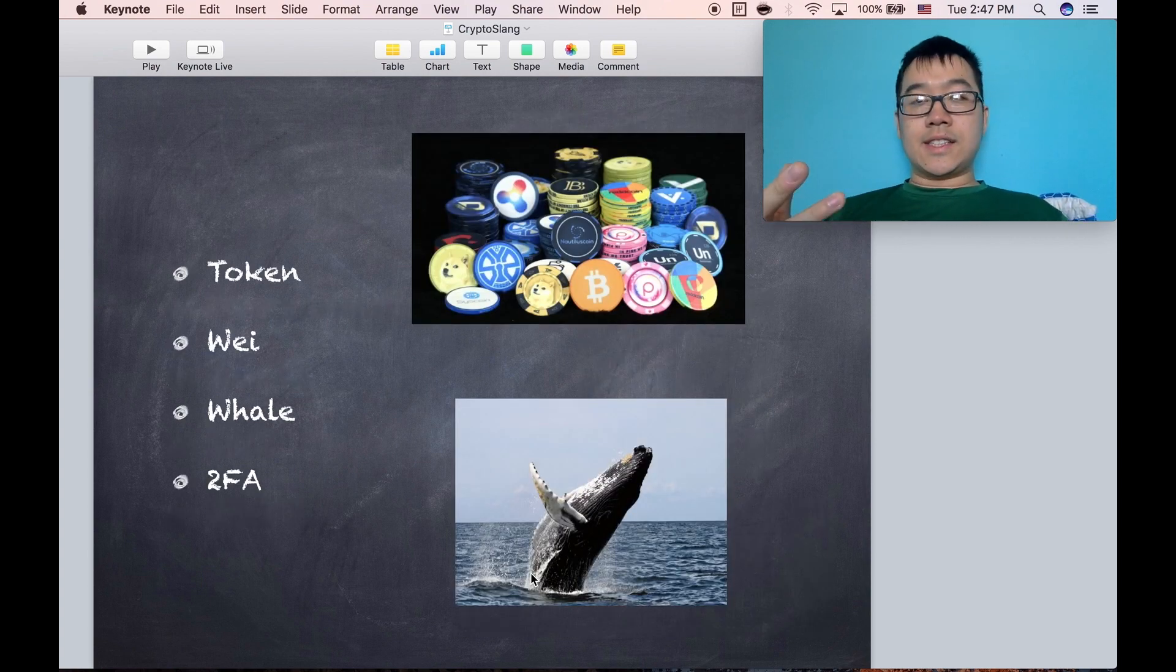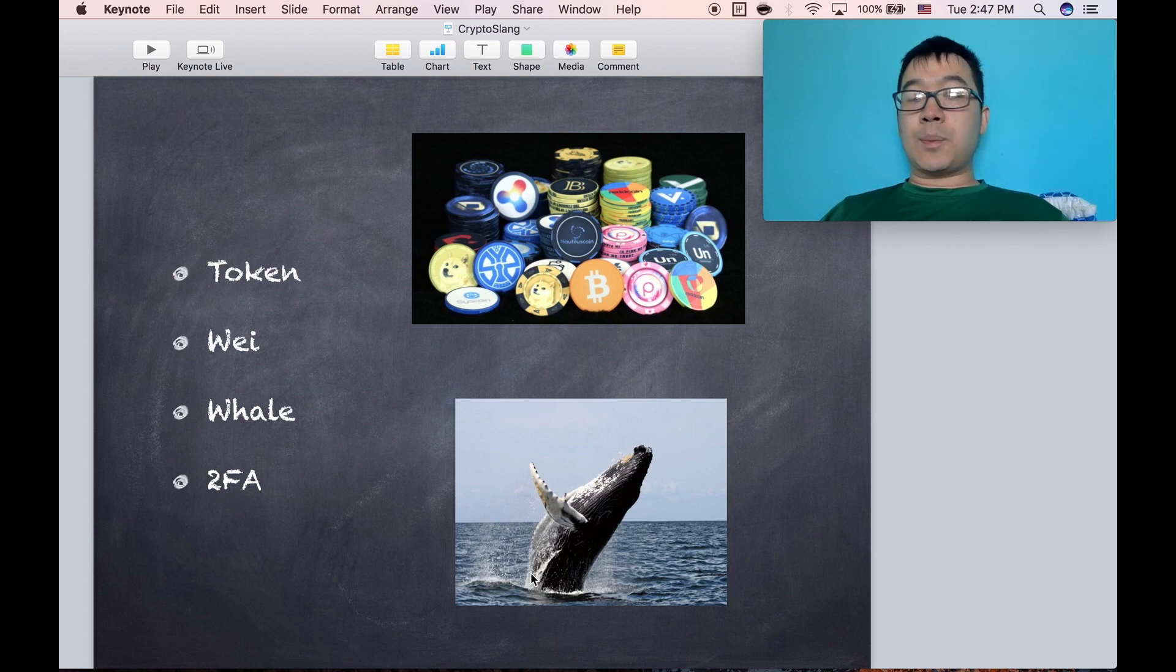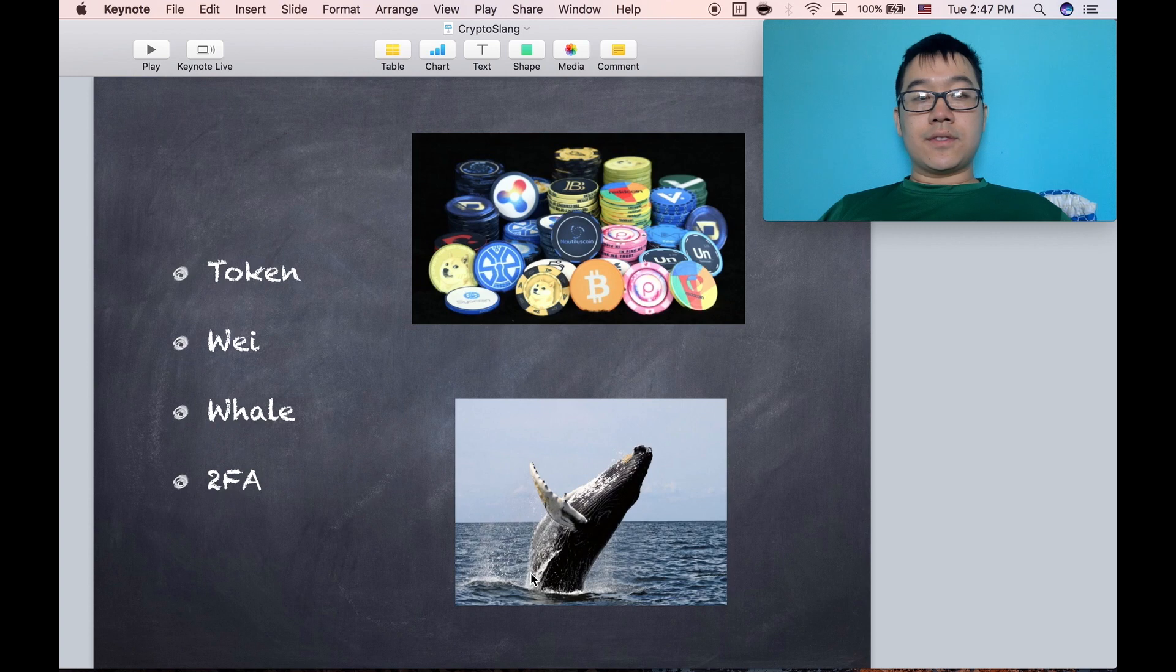A token is the same word for a coin usually. A wei is the smallest denomination for an ether for Ethereum.